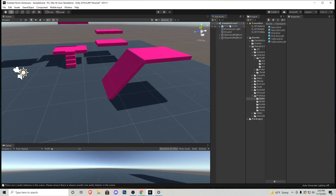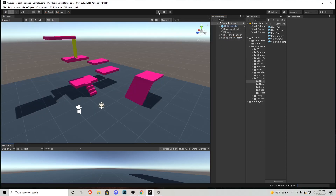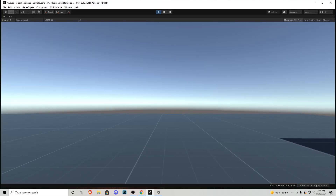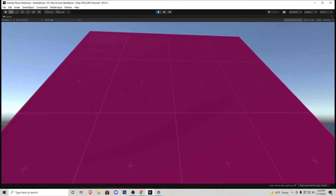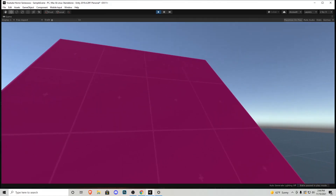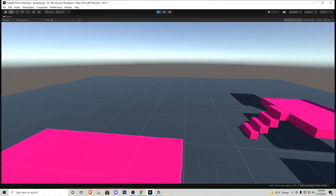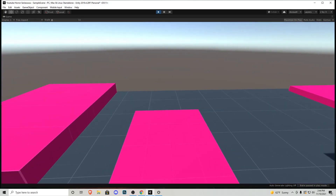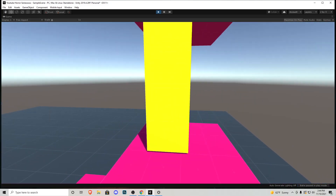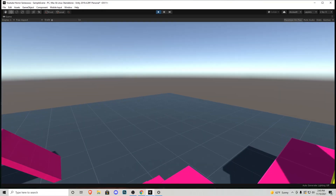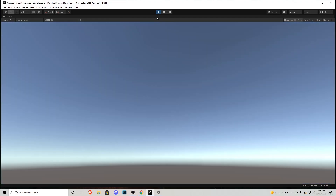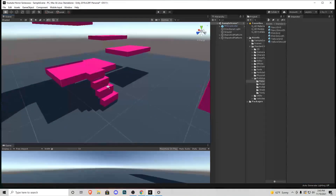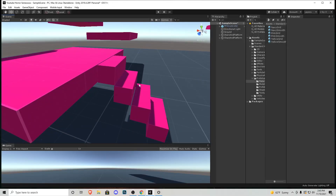Let's press Play. Right off the bat you'll notice we cannot go up the slope no matter how much force we apply — we can jump over it, but that's not what we want. Our stairs also don't function as stairs; we have to jump over them. The ladder is also not working. So we have some things to fix. There are a couple of different ways to handle stairs in video games, but the easiest way I've found is to create an invisible box over the stairs.